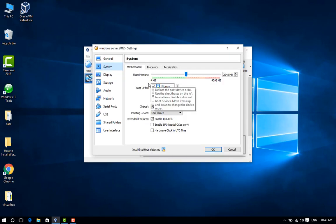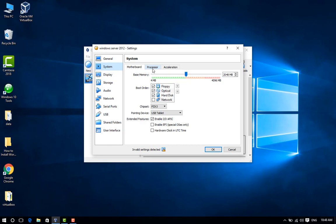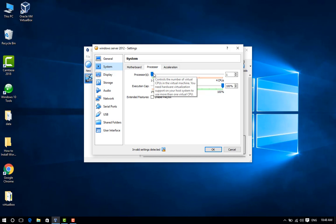Step 14: From the Processor tab, get at least two processors provided your hardware can support them for virtual machine performance and to avoid VM installation issues.